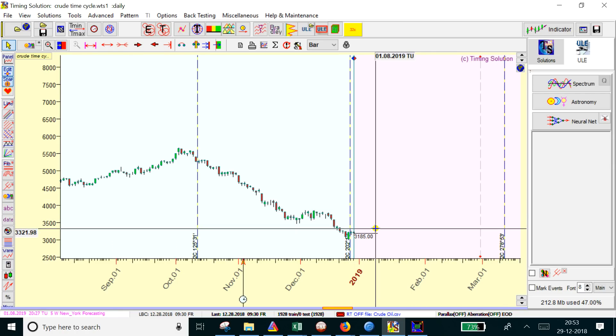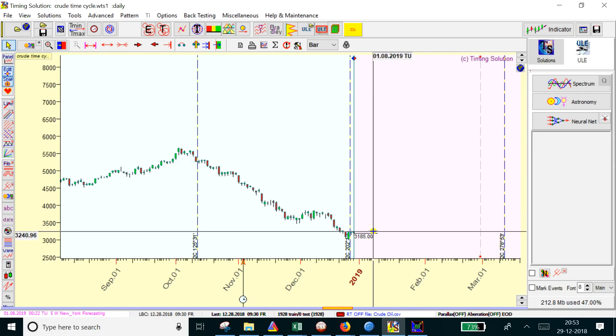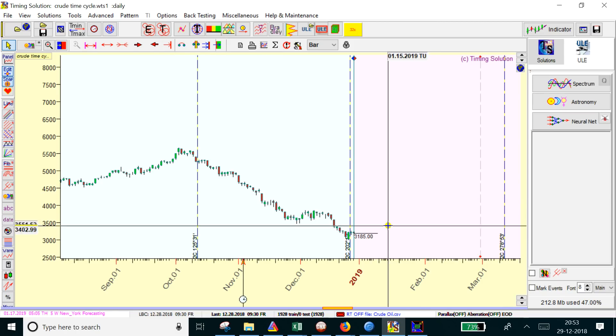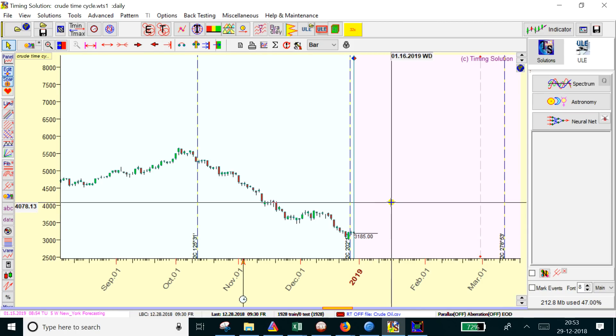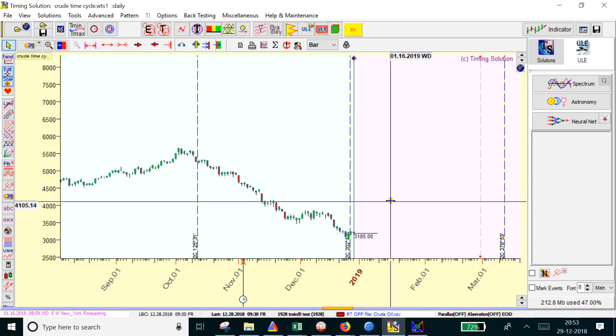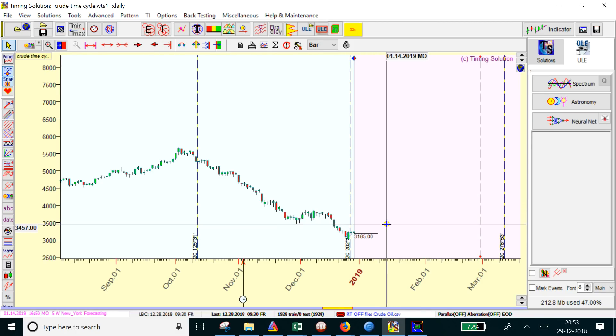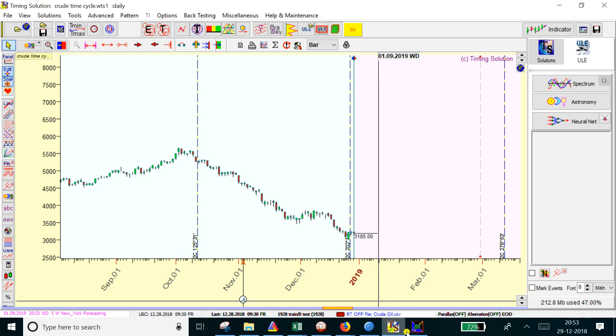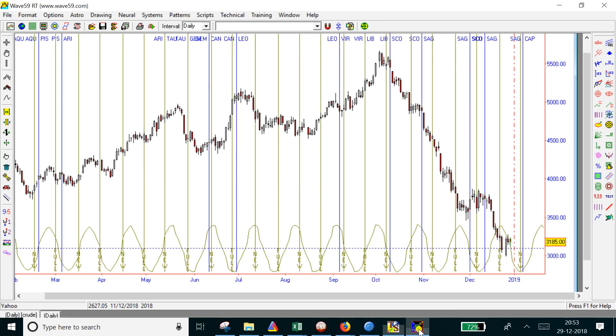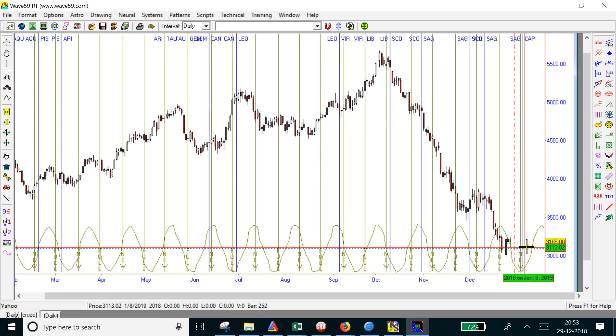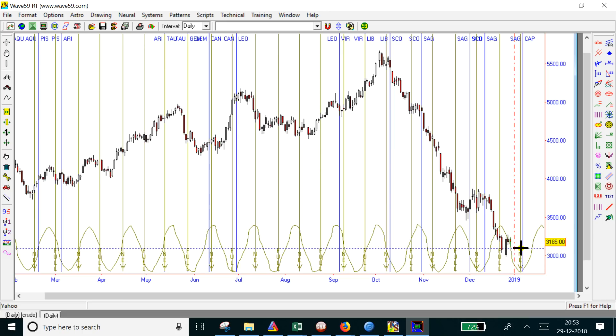It might consolidate in a range between 3000 to 3500. As I've told, 3284 and 3124 are the levels to watch. The next trend change date comes on January 4th, which is next Saturday. For the coming week, 3284 and 3124 are the key levels.